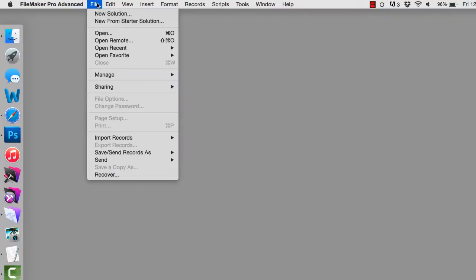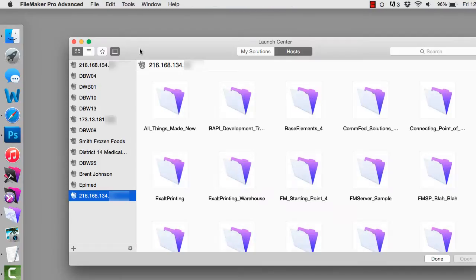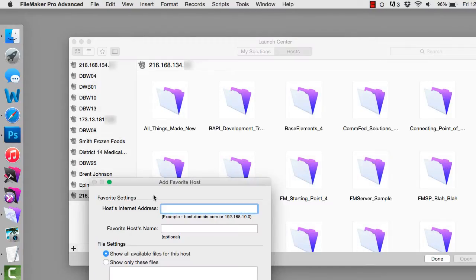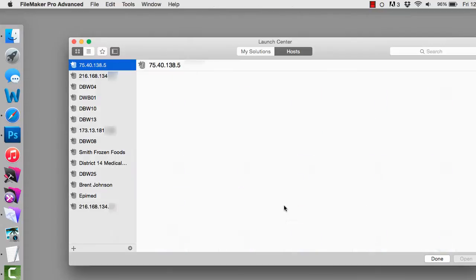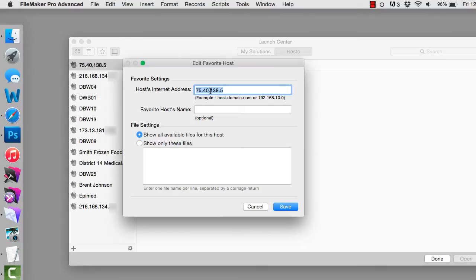Well you could go into FileMaker and tell everyone they have to go to Open Remote, then give them the IP address of the FileMaker server. You have to explain what an IP address is — something like 75.40.138.5 — and then it doesn't work because they type the number in wrong, inverting the numbers. The point is that this is a weak spot in explaining to people the technology of how to access your FileMaker file.